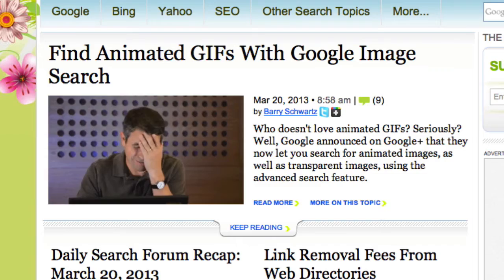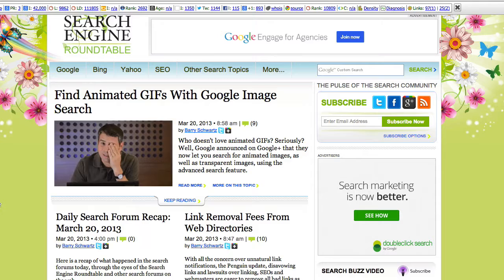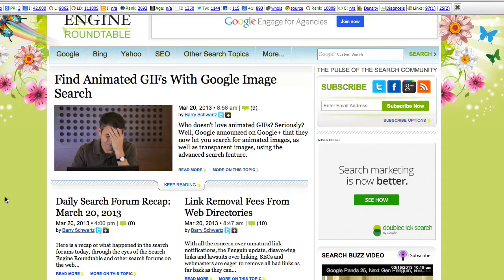Search Engine Roundtable looks like animated GIFs of Matt Cutts is the big gig today. Search form recap. And here's an interesting one: link removal fees from web directories. So a dying industry's last gasp of breath here to start to charge people to take links off rather than put them on. Isn't that a novel idea?